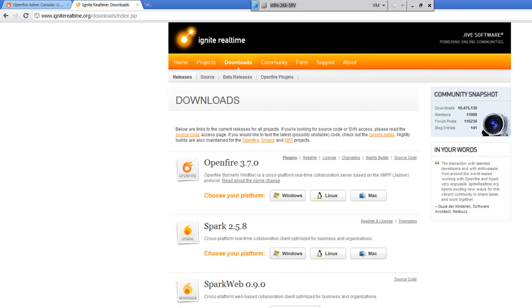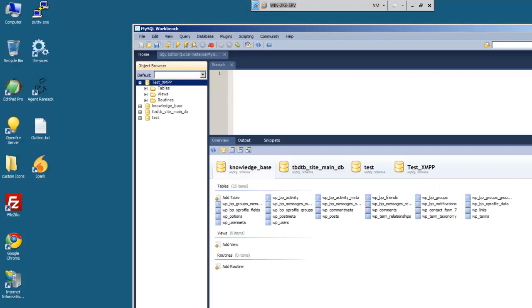It's just a simple installer. Once installed, you can just double click on the Spark icon on your desktop. That'll go ahead and launch this. And we'll go ahead and type in the username, type in the password, and we'll try to log in.